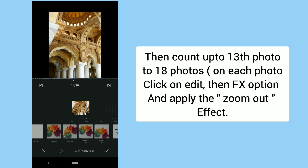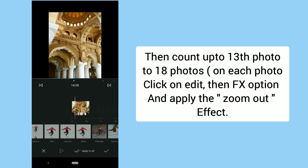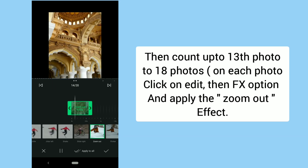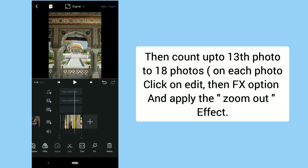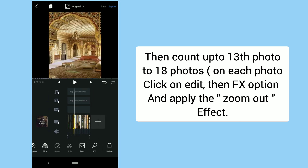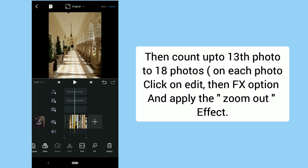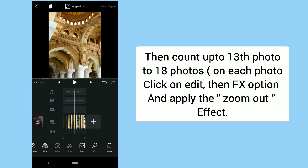Then count from the 13th photo up to the 18th photo. On each photo, click on Edit, then the FX Option and apply the Zoom Out effect.